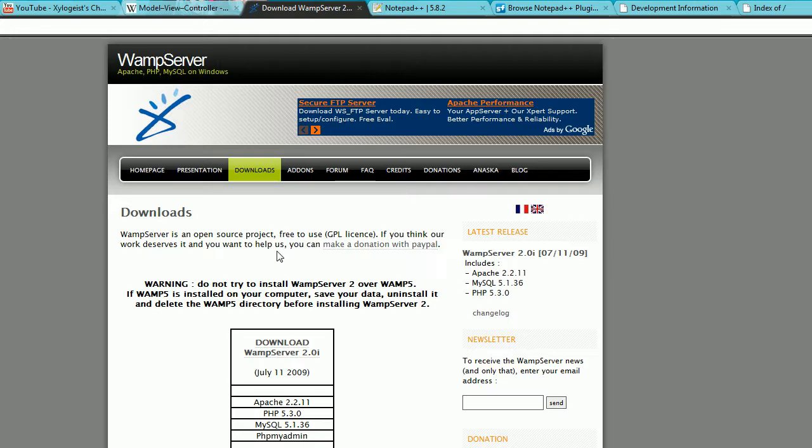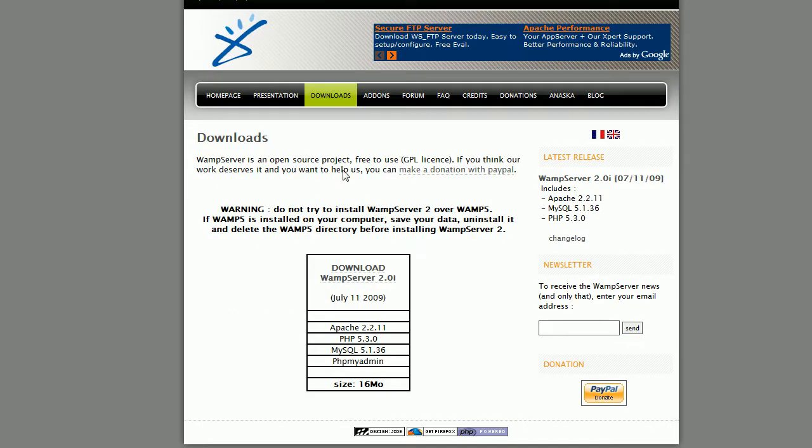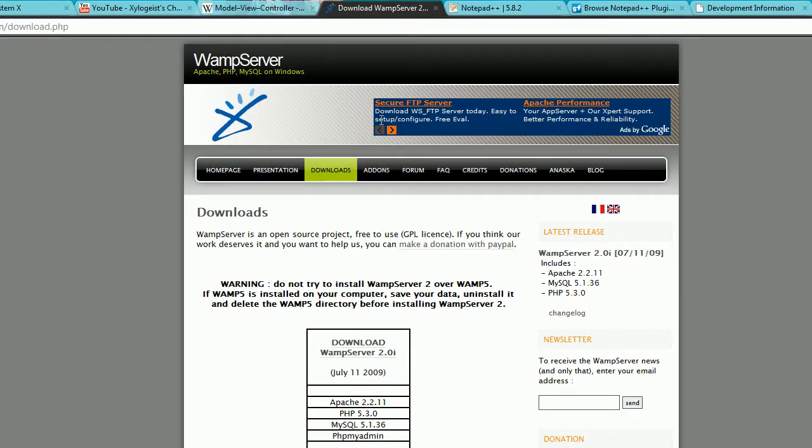And before we download his model view controller, I want you to get your server set up on your computer so you can start testing some of the stuff we're going to be doing. So go ahead and get WAMP server 2 or some other thing you want to use. I guess if you're using Windows, you'll either get WAMP server or XAMPP. I never really use XAMPP though, I mostly just use WAMP server. If you're using Mac, you'll probably use MAMP and then LAMP for Linux or something like that.